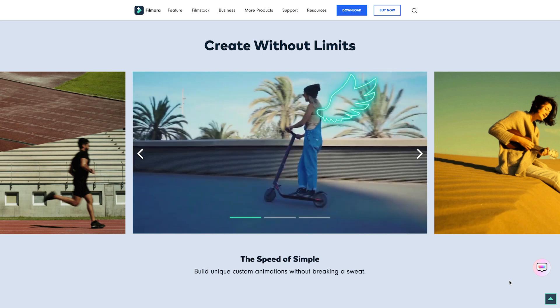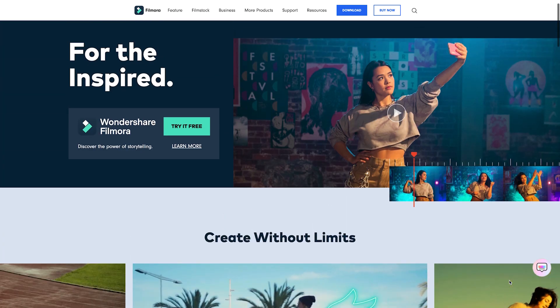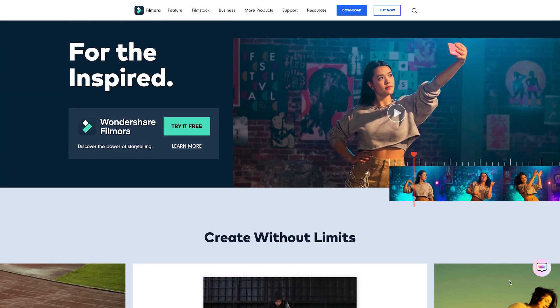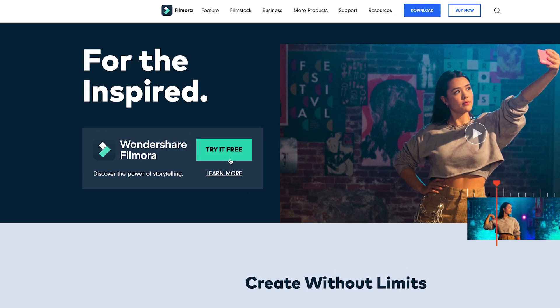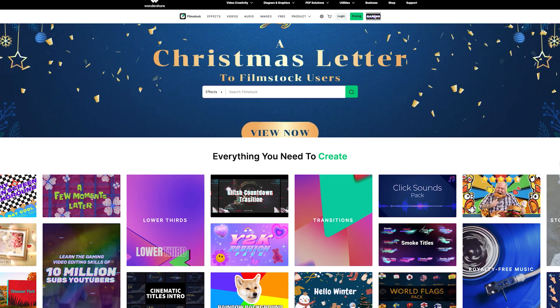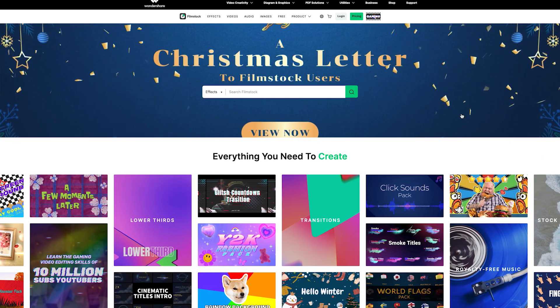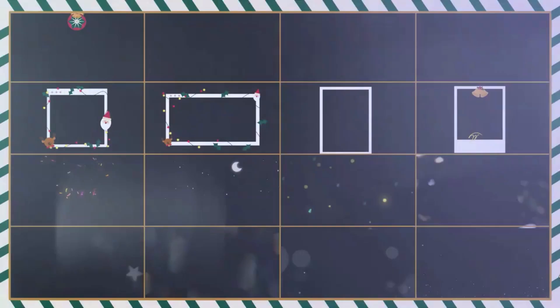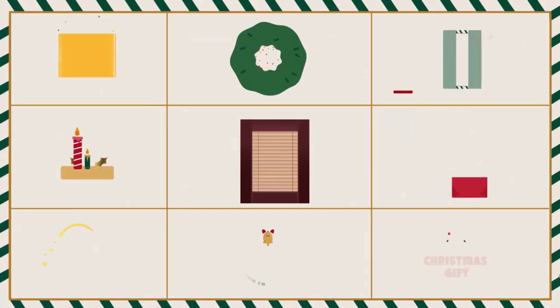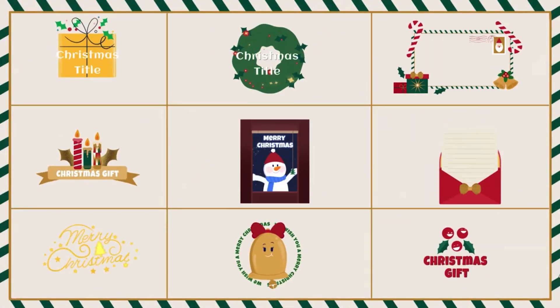If you don't already have Filmora 10 or need to update to the latest version, you can go to Filmora.wannashare.com or click the link below. But if you really want to take your holiday video to the next level, we recommend using effect packs from Filmstock. Effect packs include transitions, titles, elements, and overlays that can help you get creative with your video.